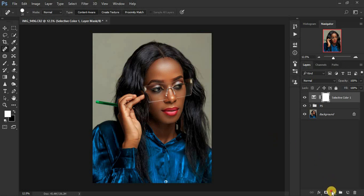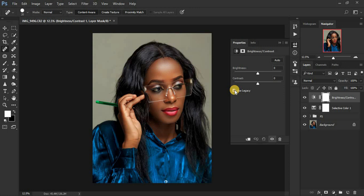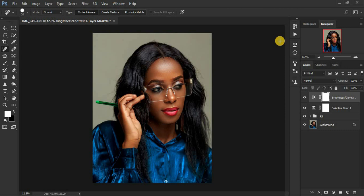Now add a little contrast using a Brightness/Contrast adjustment layer. Enable the Legacy option, then slide the contrast up to add beautiful popping colors to the image. You can see how beautiful the image is already turning out.